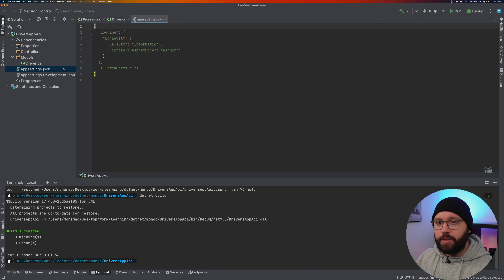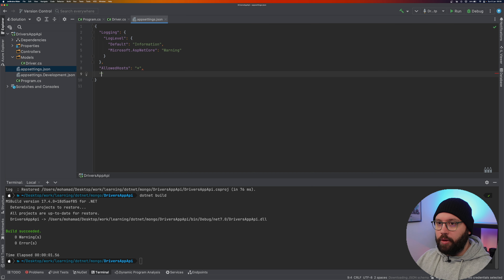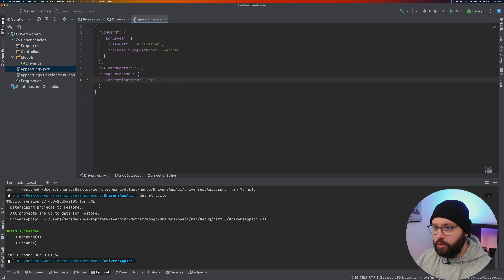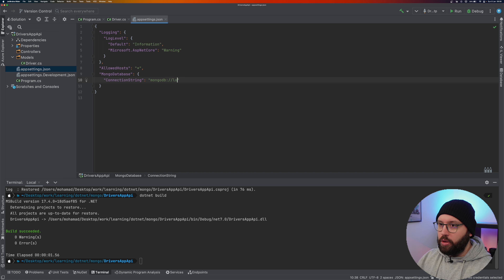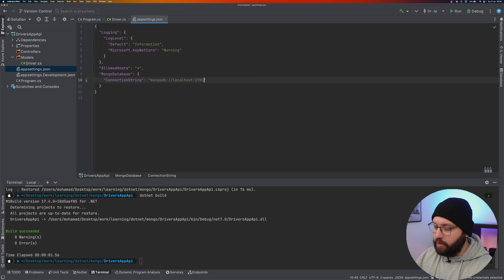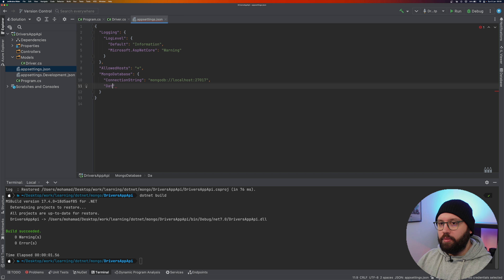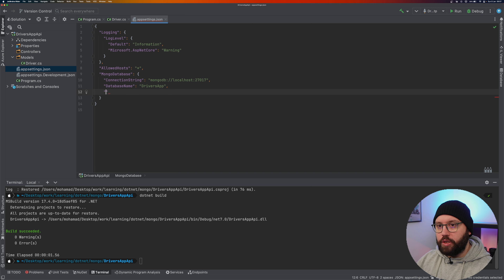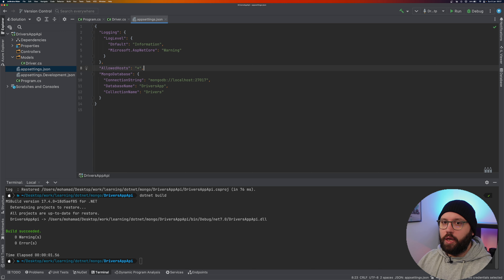Now we need to tell the Web API where to find the connection string and how to connect to MongoDB. Go to appsettings.json and add a 'MongoDatabase' section with: ConnectionString as 'mongodb://localhost:27017' (the default MongoDB port), DatabaseName as 'driversApp', and CollectionName as 'drivers'.